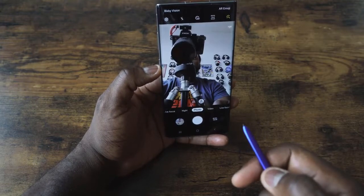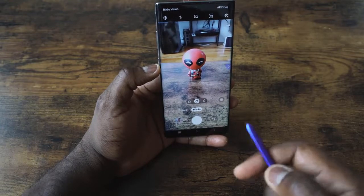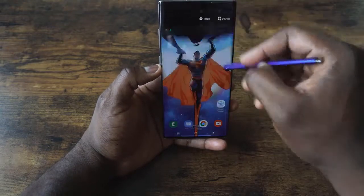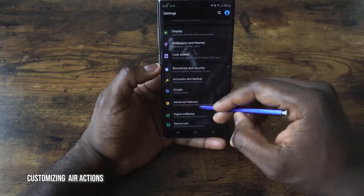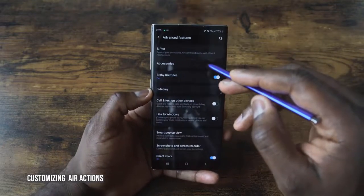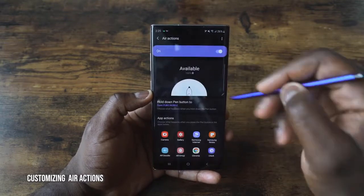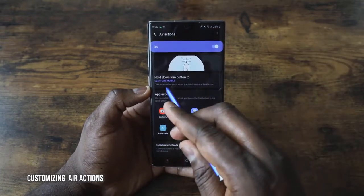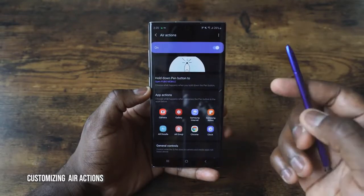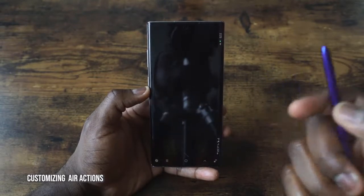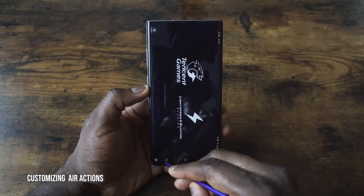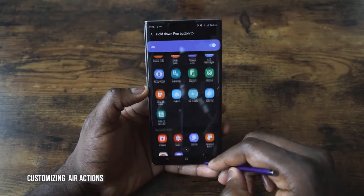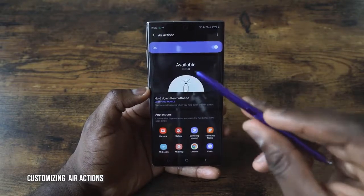You can also flip to the front-facing camera and flip back down. To customize air gestures to do more or different things, go into Settings, then Advanced Features, then S Pen, and then Air Actions. Here you can assign a function to holding down the S Pen button — for example, I have it set to open PUBG. Hold it down and boom — PUBG fires up. That's something you can remap to any function or any app on your device.